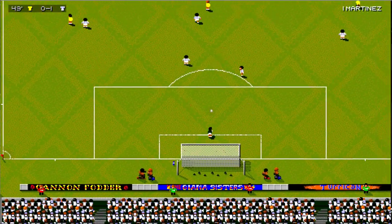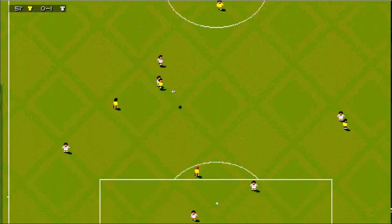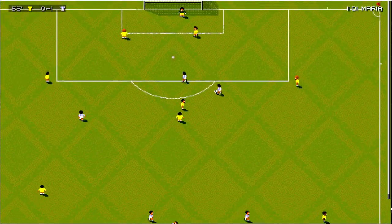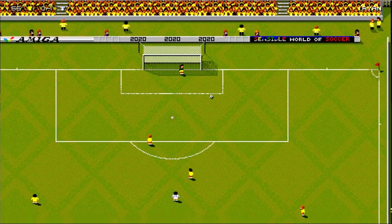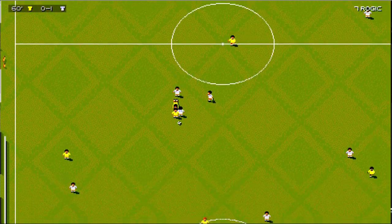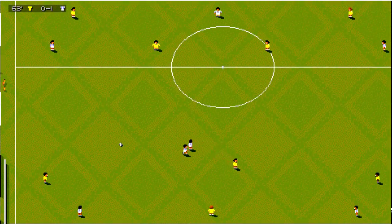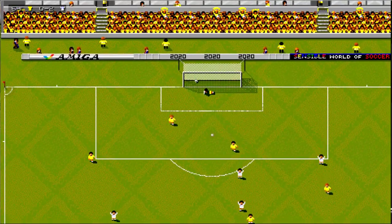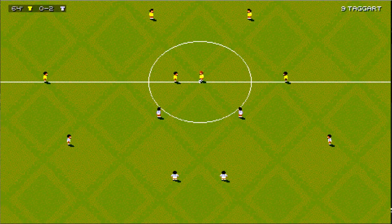Oh, magnificent stop by the keeper. Oh, superb ball there. That's a lovely pass. That's played nicely to feet. Free kick there. That's a super sprint. Well played.